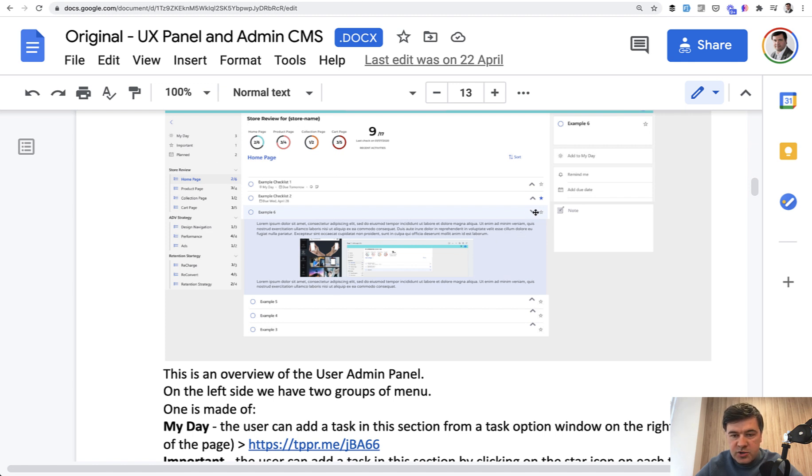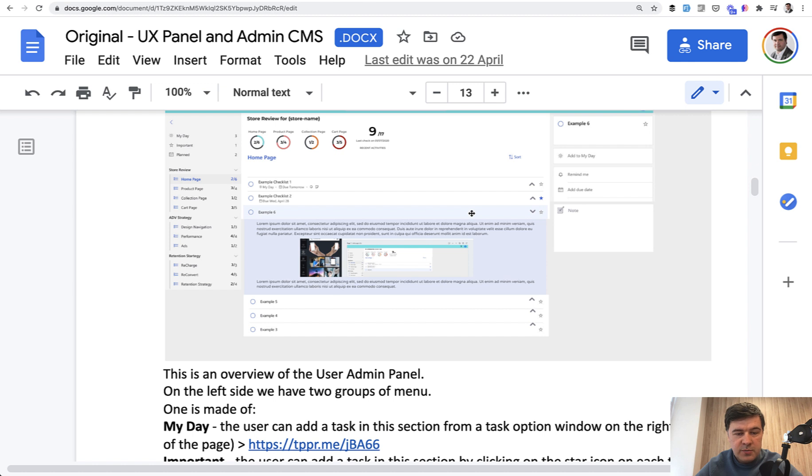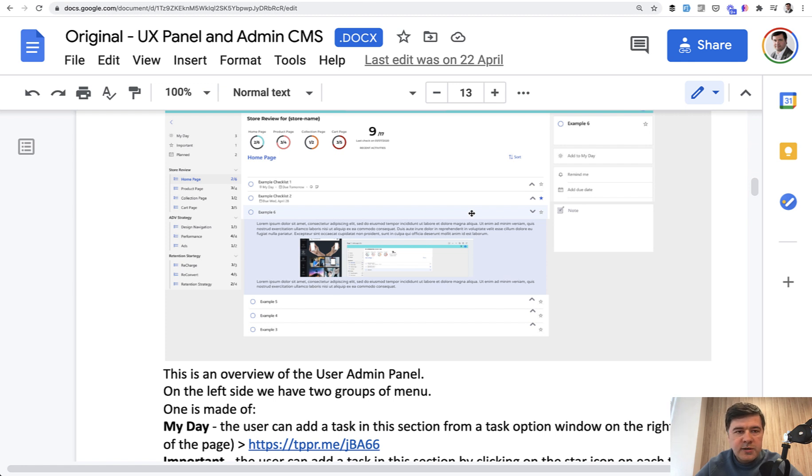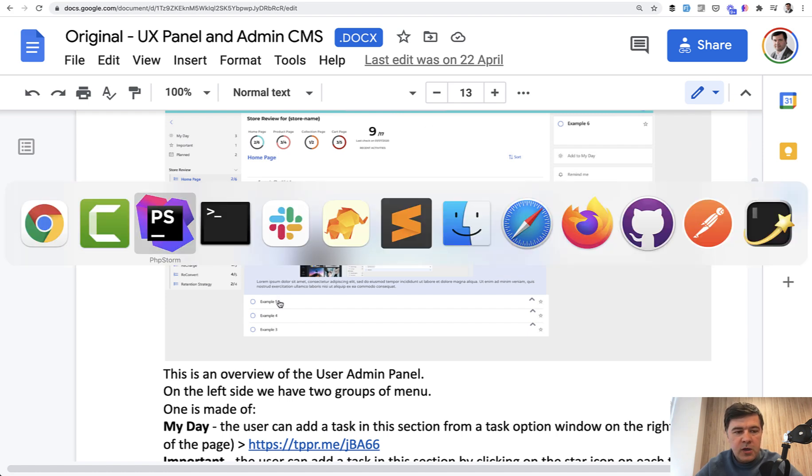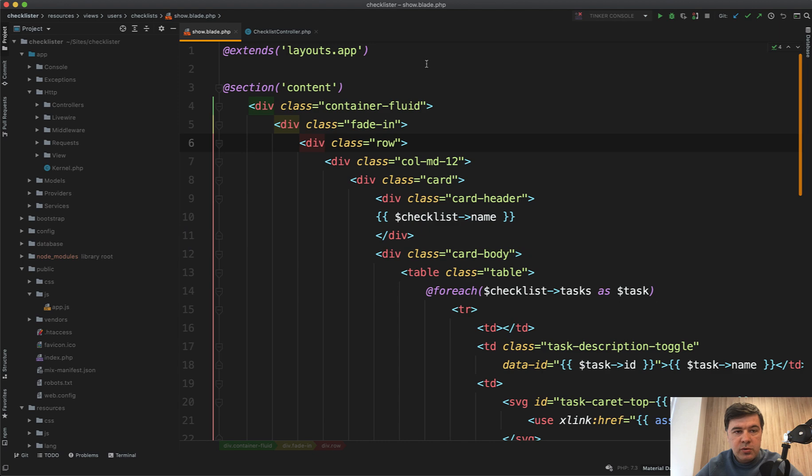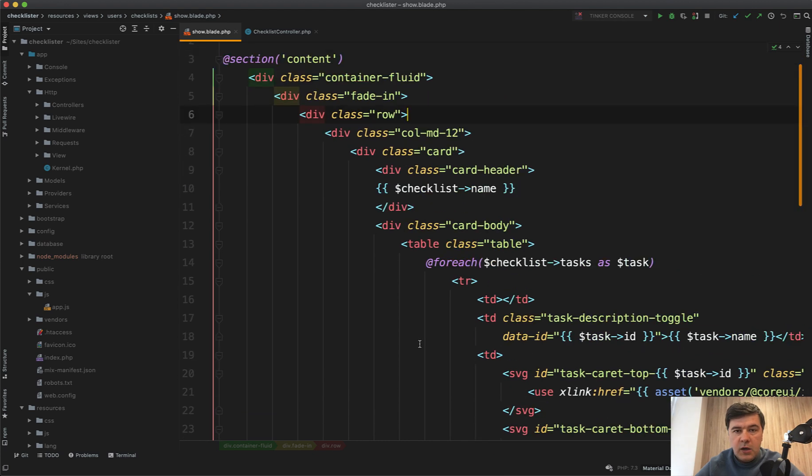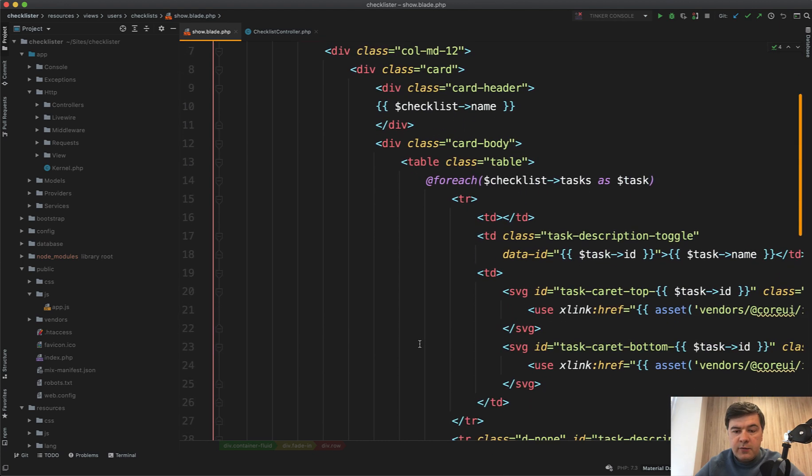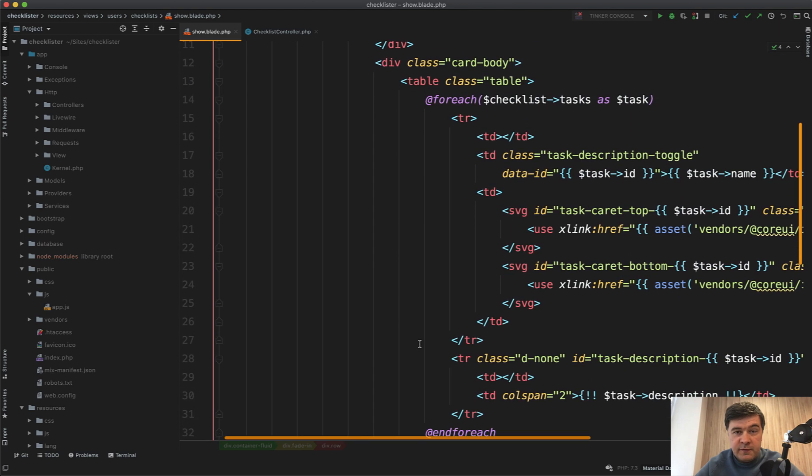Also this show and hide, this star, this sidebar. I feel we need some kind of JavaScript, a lot of JavaScript or Laravel Livewire. I'm a big fan of Laravel Livewire. I have a few courses around it and I will use Laravel Livewire for all the checklist show page.